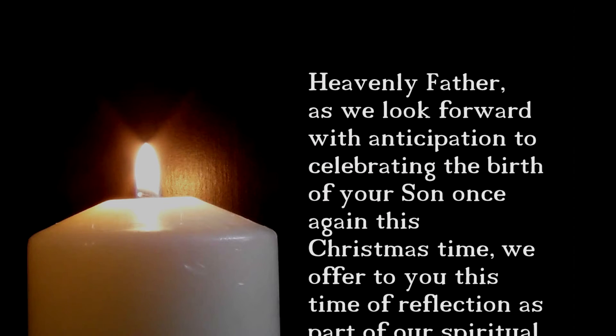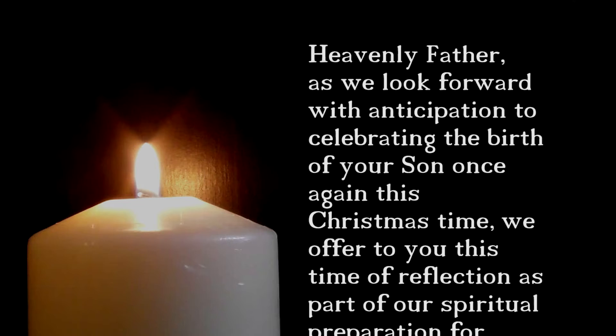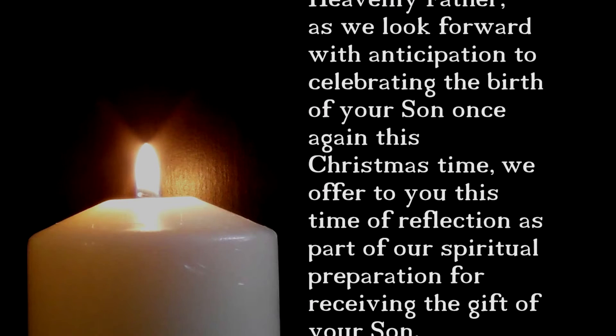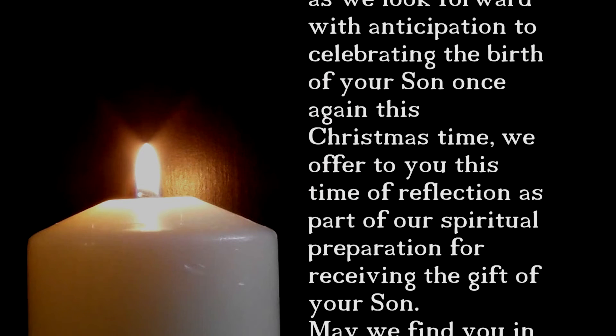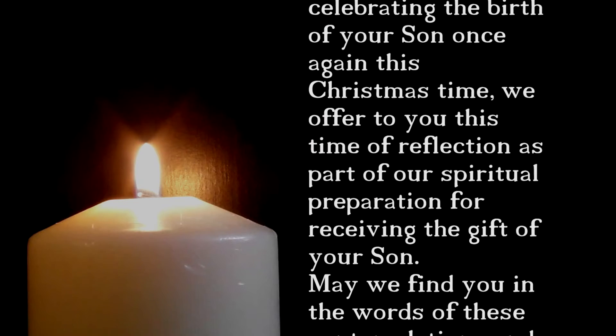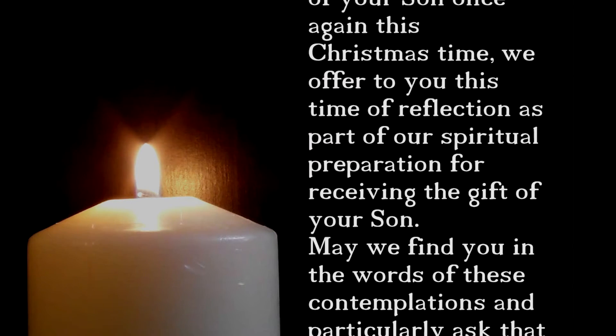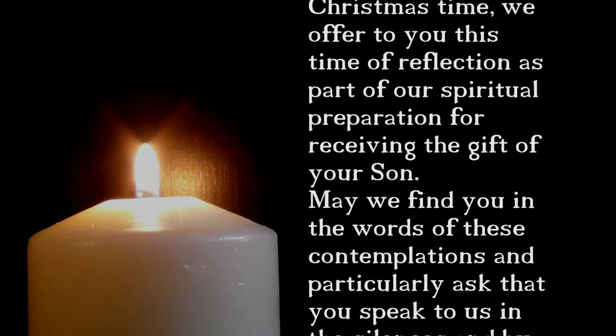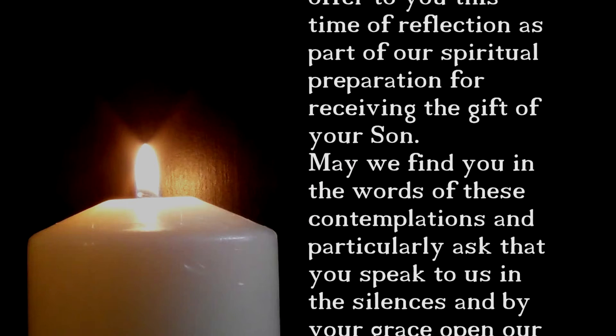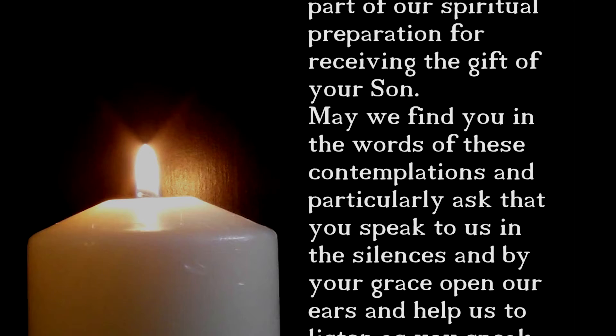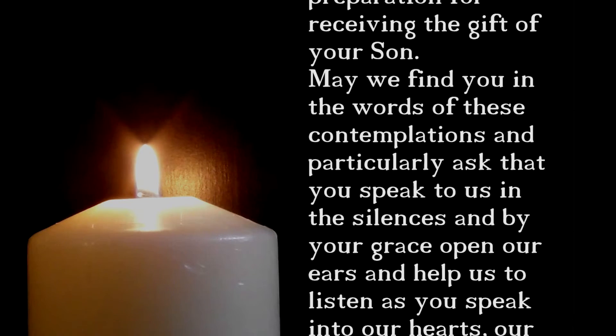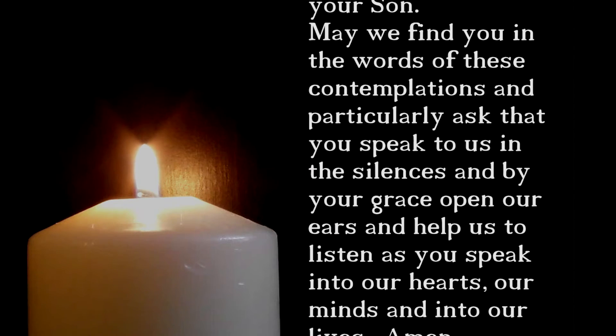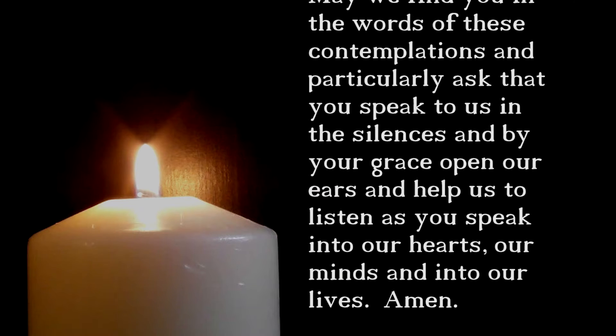Let's begin with a prayer. Heavenly Father, as we look forward with anticipation to celebrating the birth of your Son once again this Christmas time, we offer to you this time of reflection as part of our spiritual preparation for receiving the gift of your Son. May we find you in the words of these contemplations and particularly ask that you speak to us in the silences. And by your grace, open our ears and help us to listen as you speak into our hearts, our minds and into our lives. Amen.